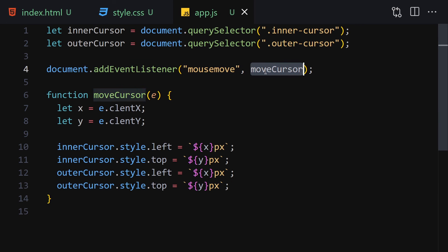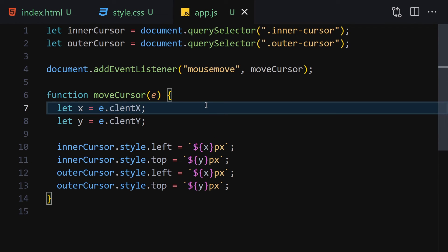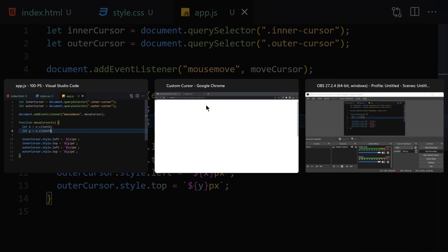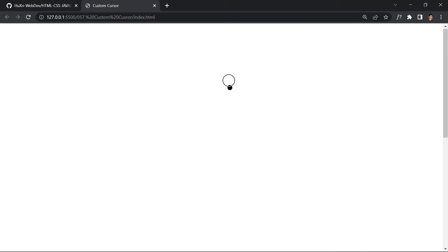We had a small mistake — it should be clientX and clientY. I had accidentally removed the x and y from client. After saving the fix, here you can see we have our custom cursor. If we move the mouse everywhere it follows, and this is our custom cursor working correctly.